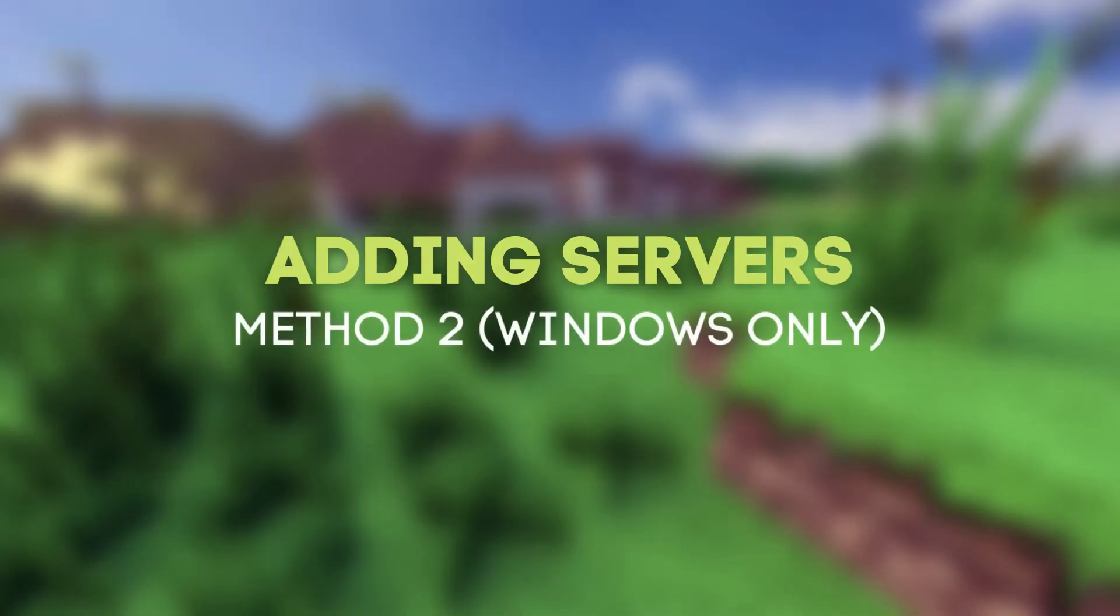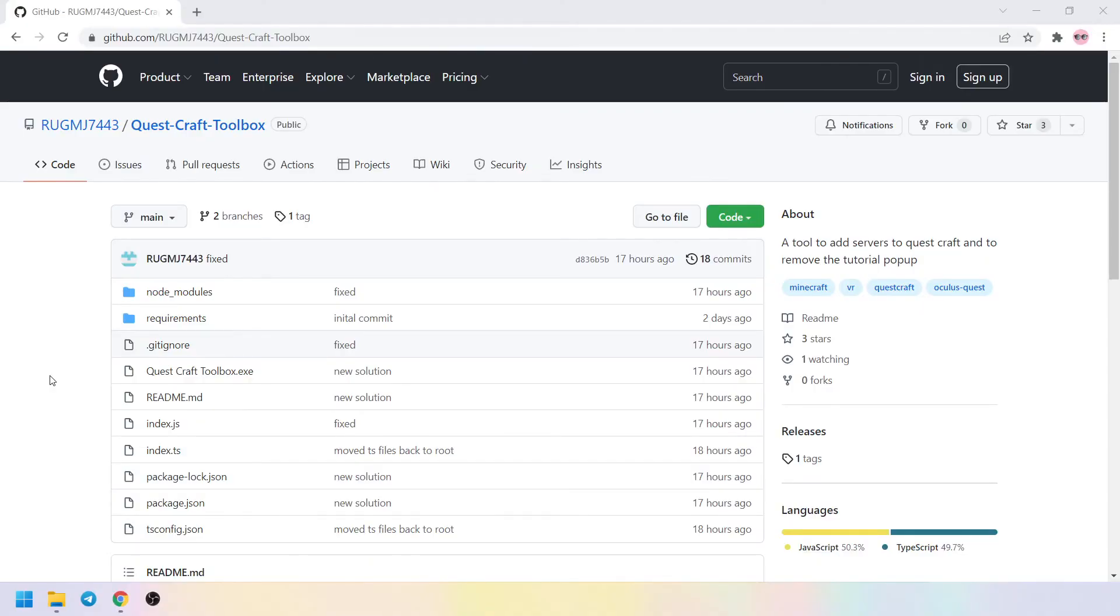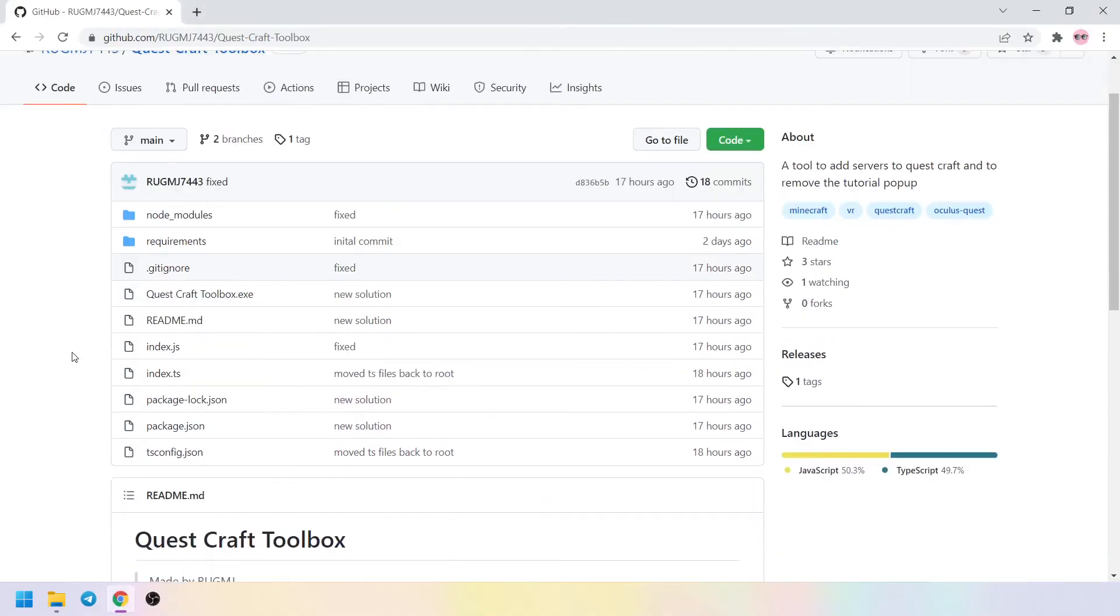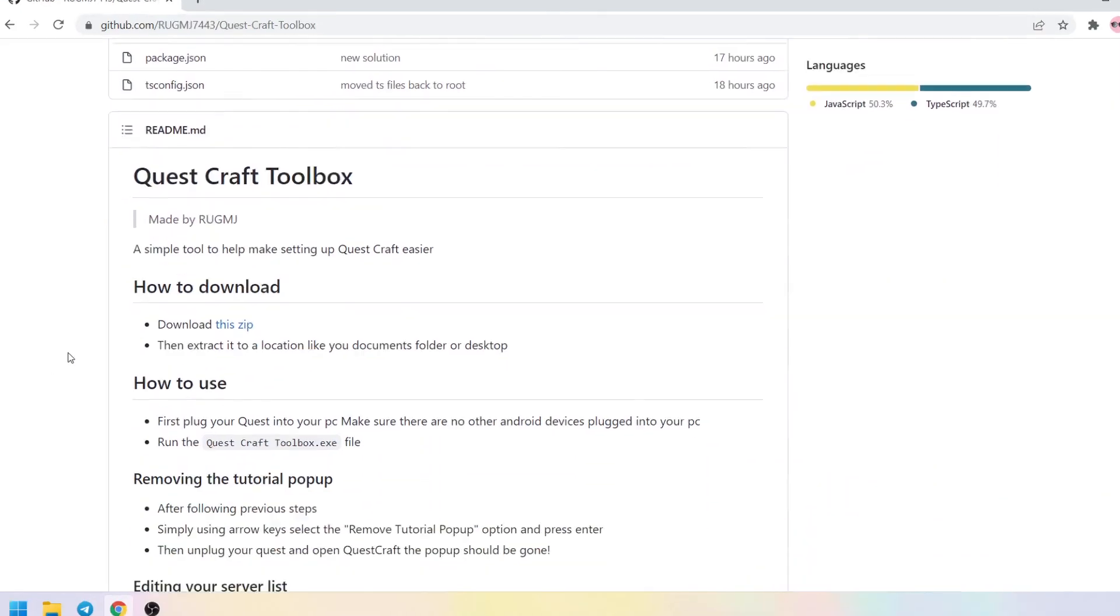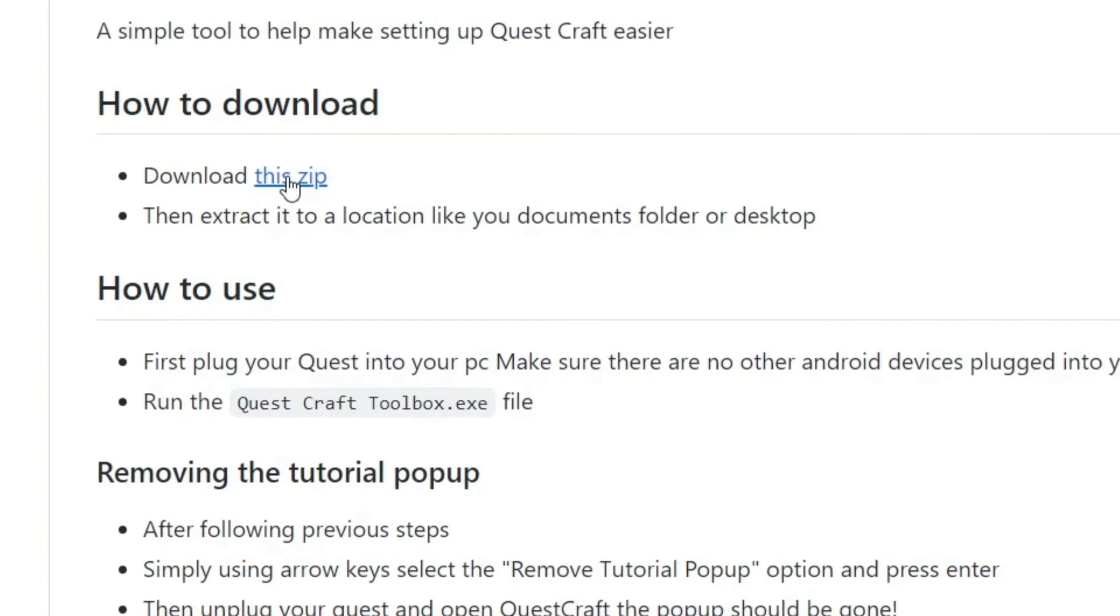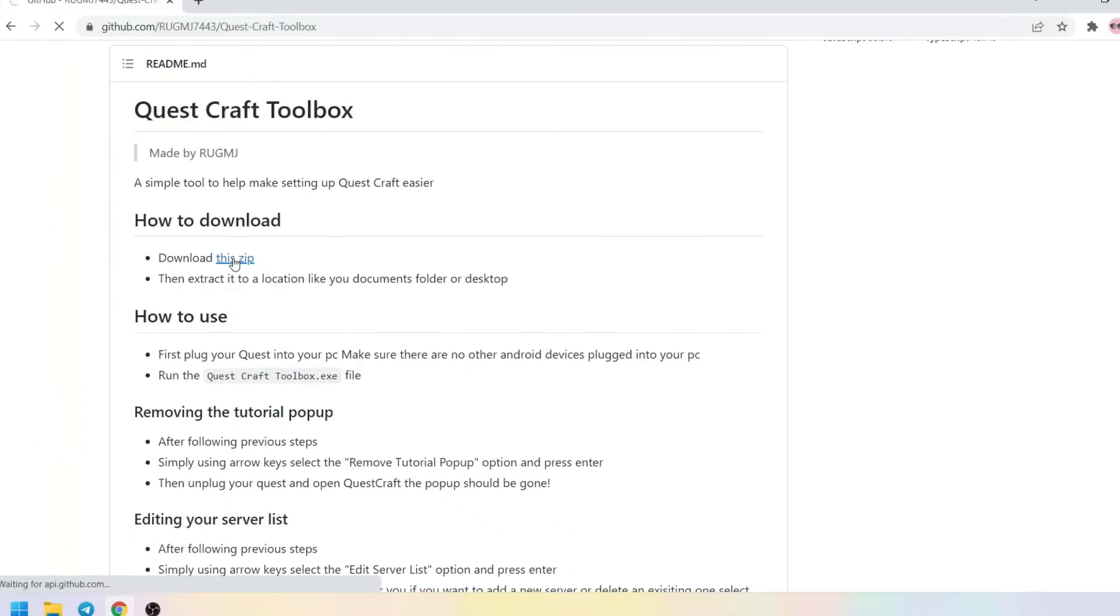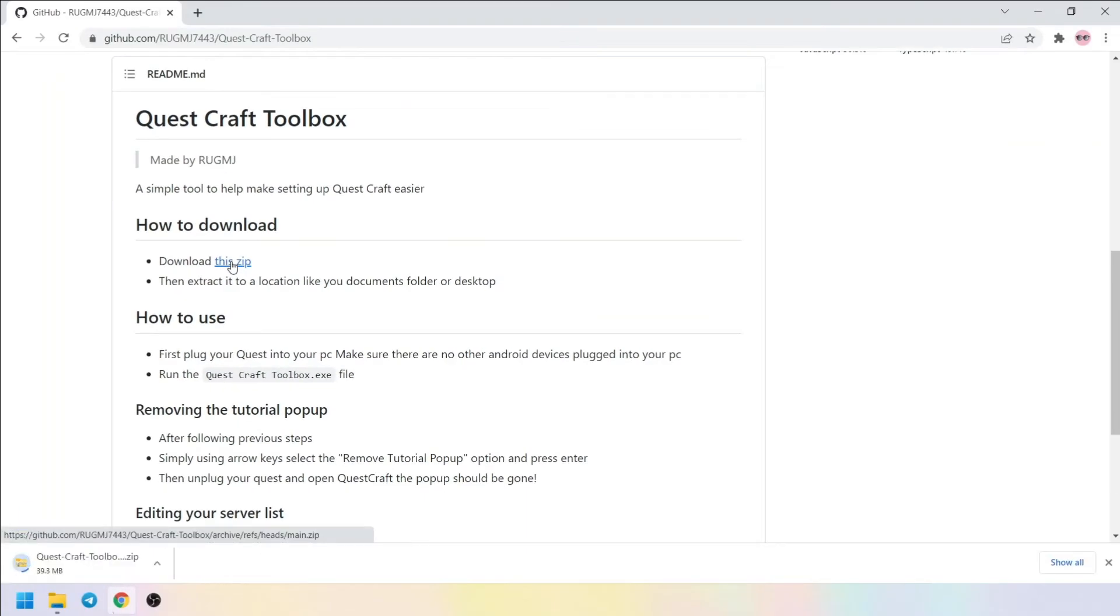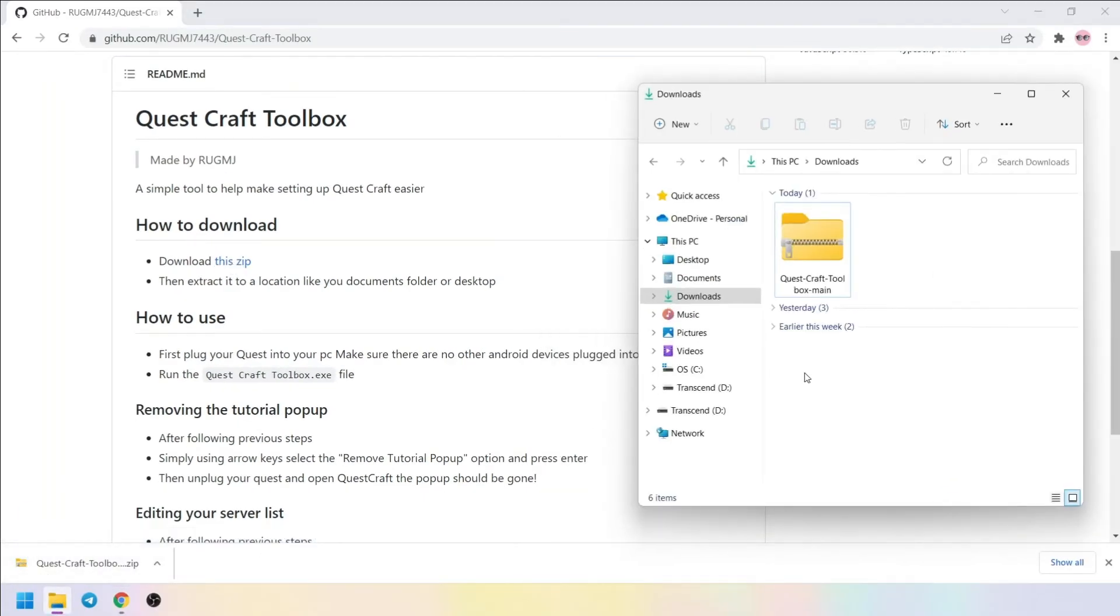The application we'll be using here will automatically close if it can't find your headset, so be sure it's connected to your PC. Go to RugMJ's GitHub and download the zip file under How to download. Extract the folder and open QuestCraft Toolbox.